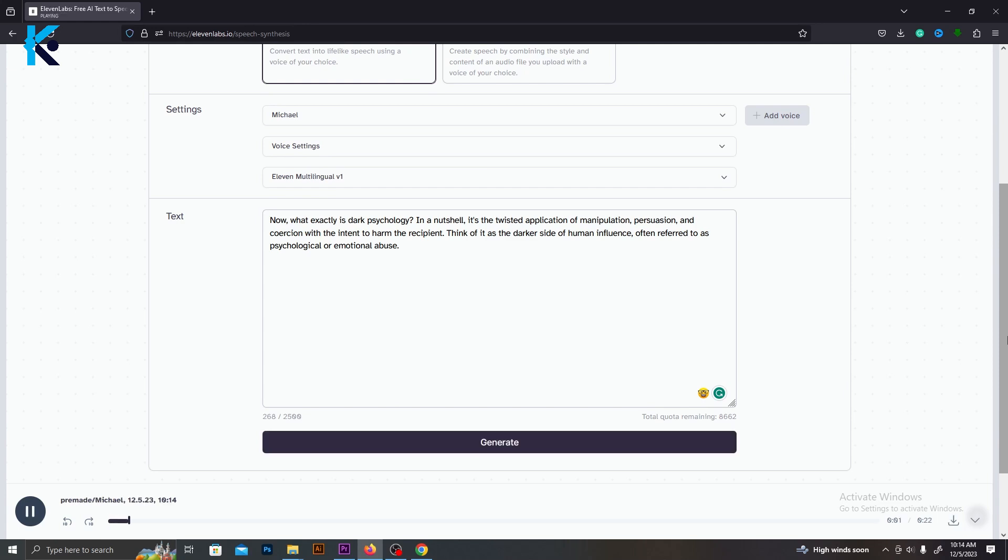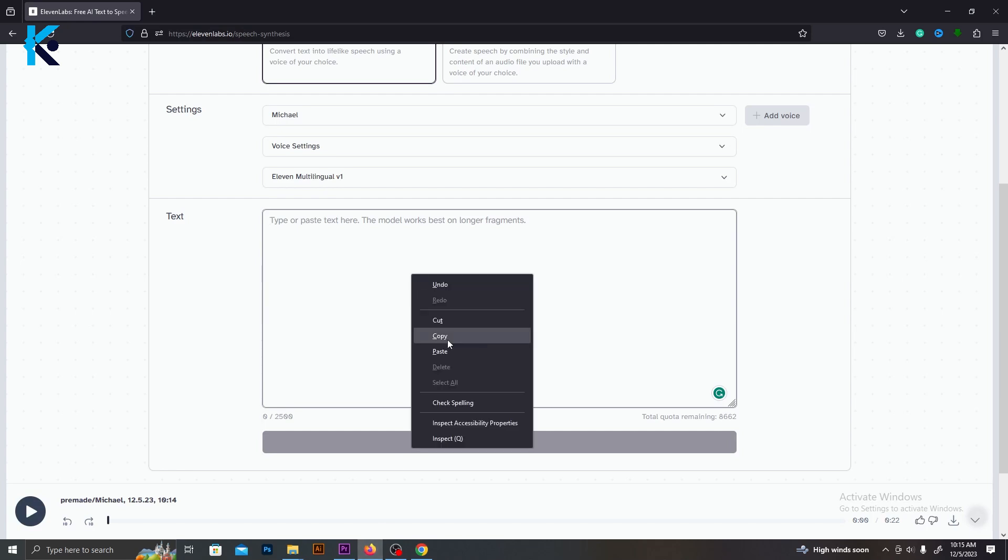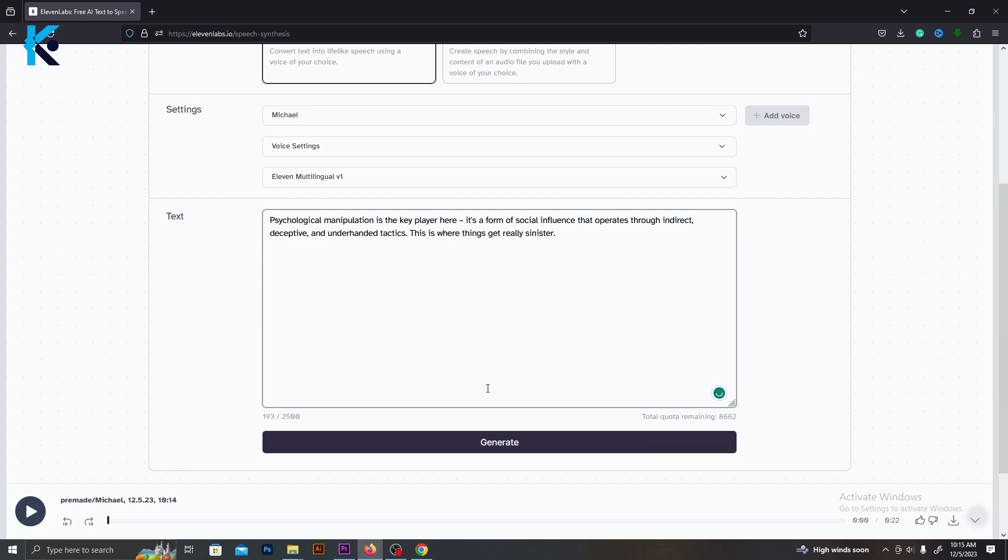Now, what exactly is dark psychology? In a nutshell, it's the twisted application of manipulation, persuasion, and coercion with the intent to harm the recipient. I think that sounds more realistic, and it's really good for this video. Generate voiceovers for all parts of this script and download all of those.